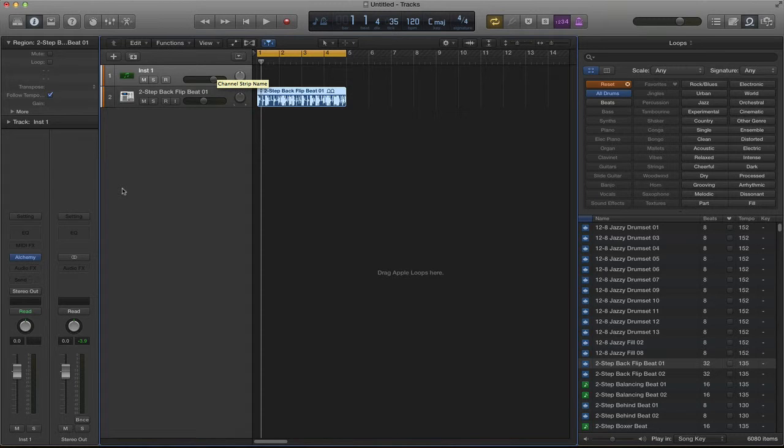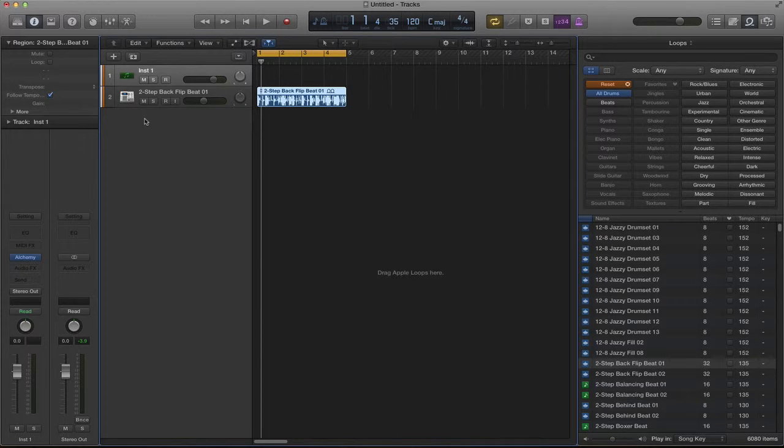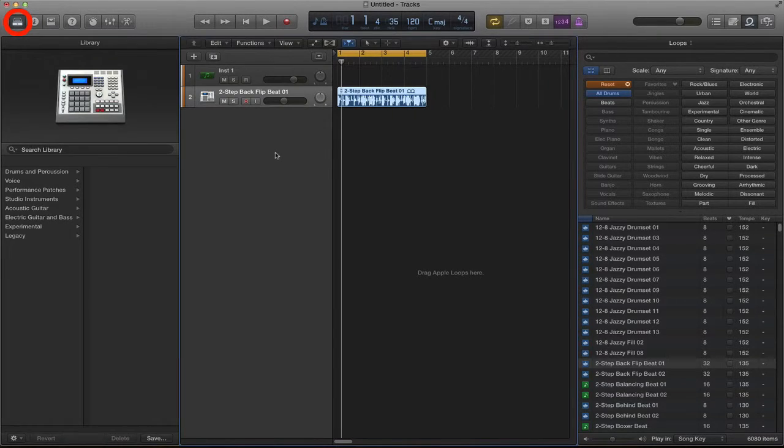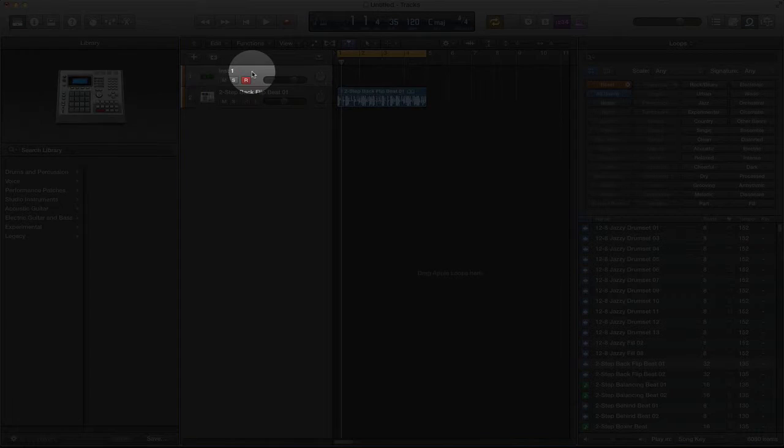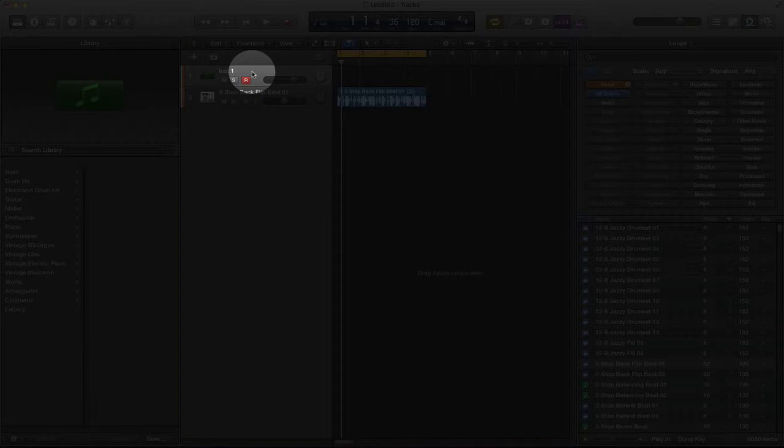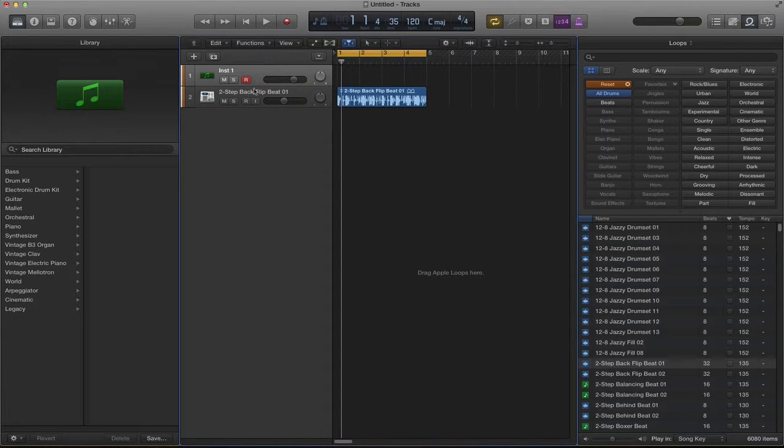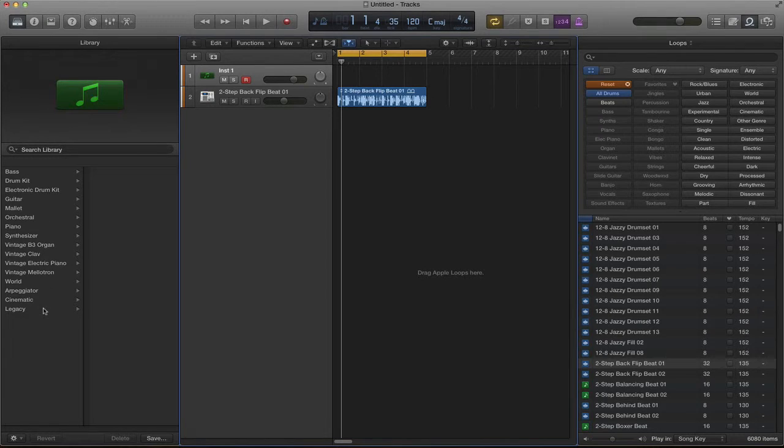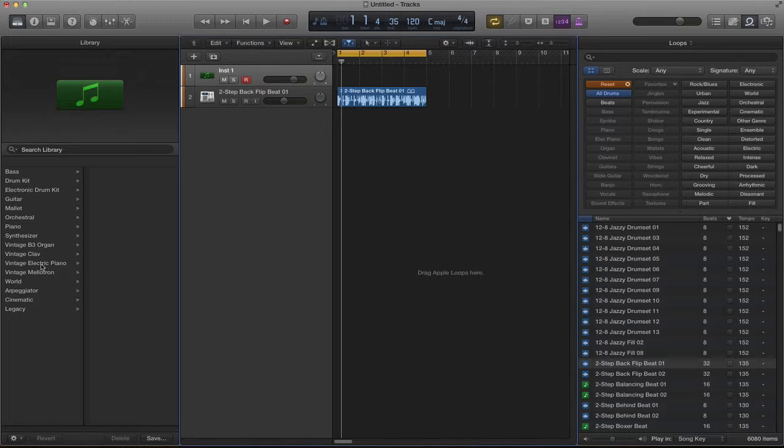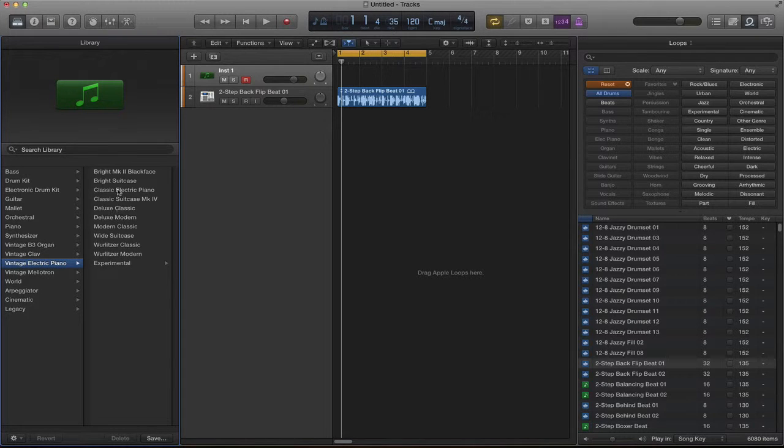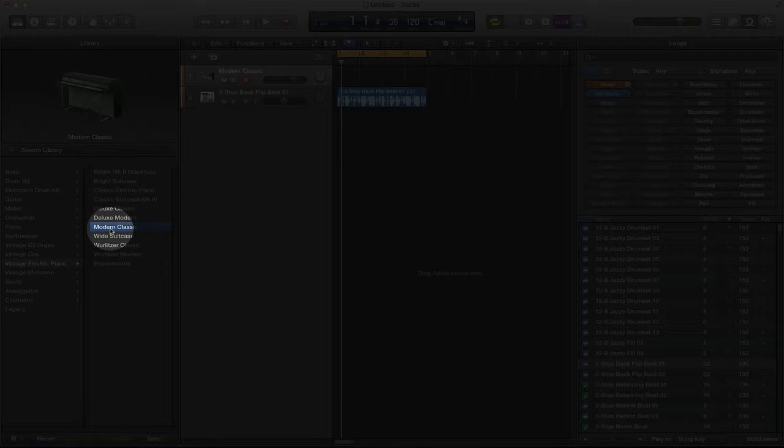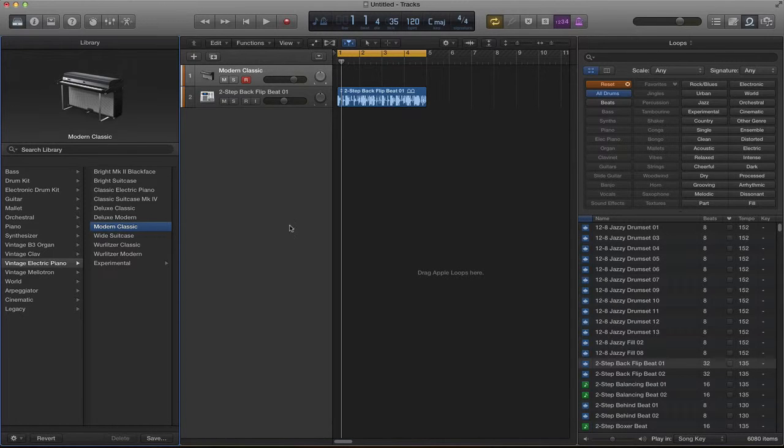We are going to select a sound for our instrument. Click on the library button top left hand corner to change to a library view. Then select your track that you want to change instrument on and choose an instrument. You've got loads of instruments to choose from. We are going to choose a vintage electric piano.